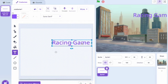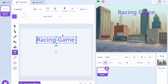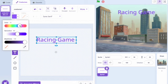Then you want to change the size of the title and the colour.